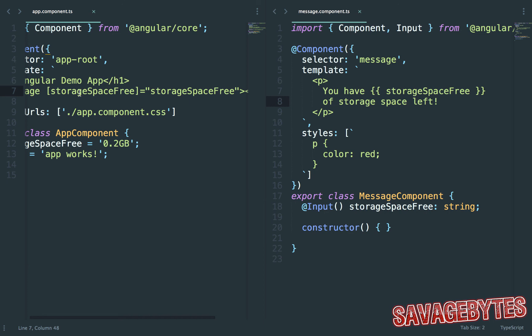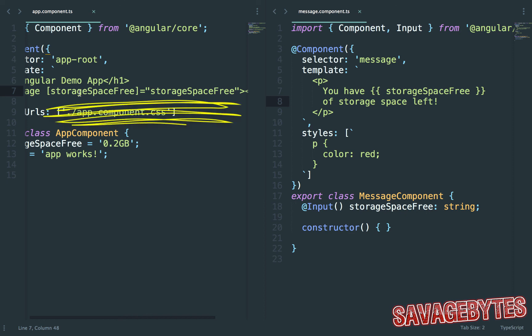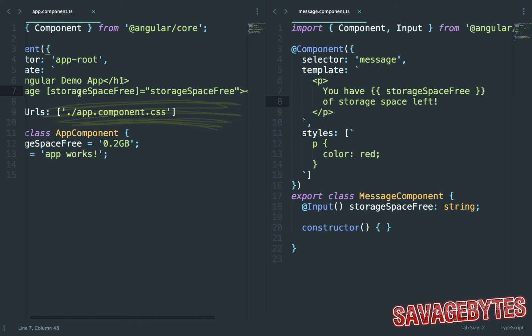So just to summarize, to pass data into components with input binding you have to declare a property with the input decorator on the component that's receiving the input and on the component that's inserting this you simply assign a value to the input property using this format.